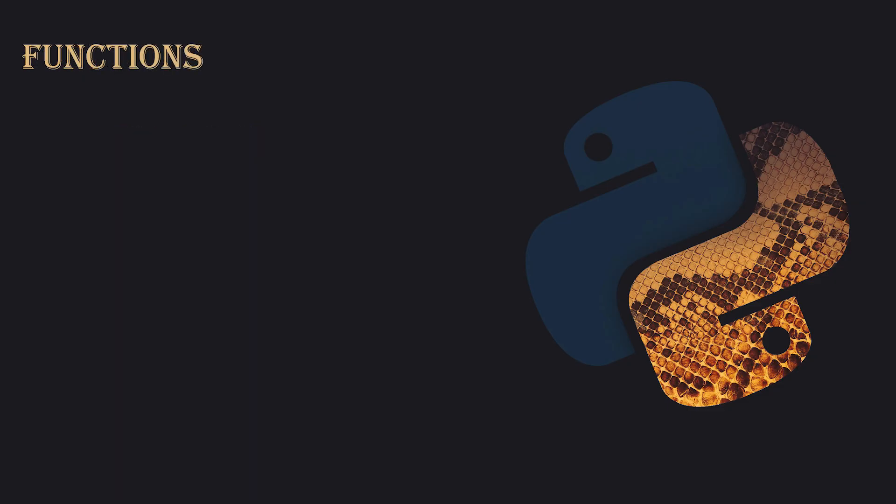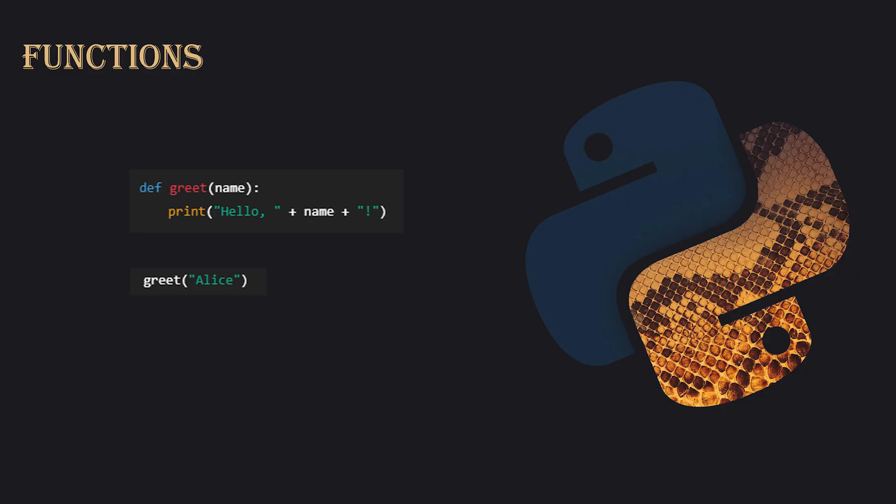Functions. Functions are reusable blocks of code that perform a specific task. You define them with the def keyword followed by the function name. For example, to create a function greet that prints a greeting, you define it with def greet name and call it using greet Alice. This way, you can reuse the code without having to rewrite it each time.